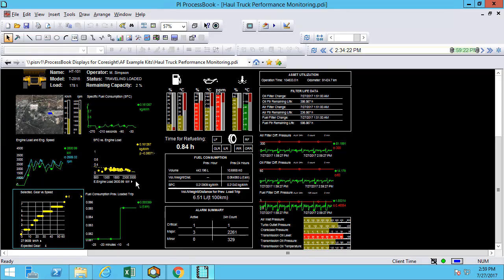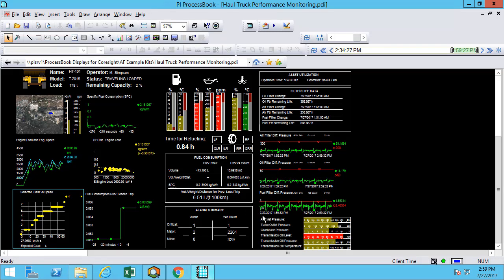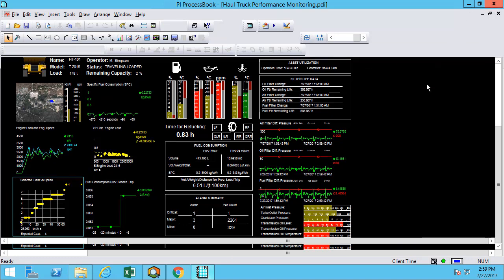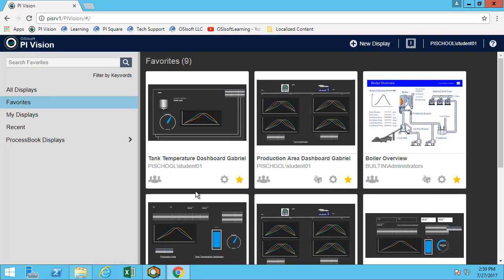So let's say I have a display like this one that someone has built over the years in ProcessBook, a very complex display. Well, instead of trying to replicate it and move all the different bar graphs and the different trends to PI Vision, what I can do is there is an easy way with PI Vision to incorporate those.